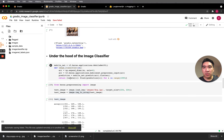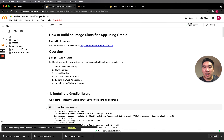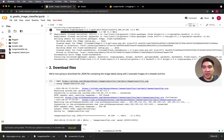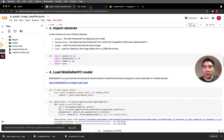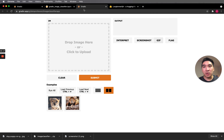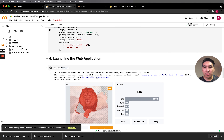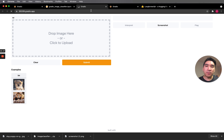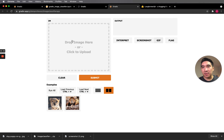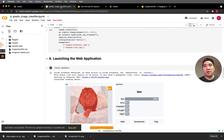We've also gone through the Jupyter notebook and how to build a simple image classifier application in six steps. You can deploy it using Jupyter or Google Colab, but the generated link will be temporary. For a more permanent link, you can use the Gradio hosted platform. I'd love to hear which machine learning or deep learning model you're planning to deploy using the Gradio library.